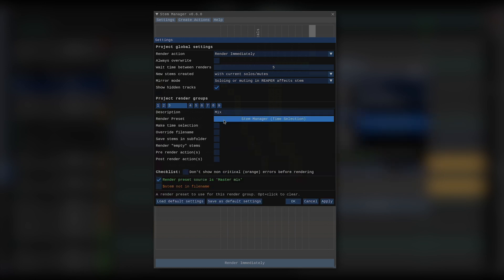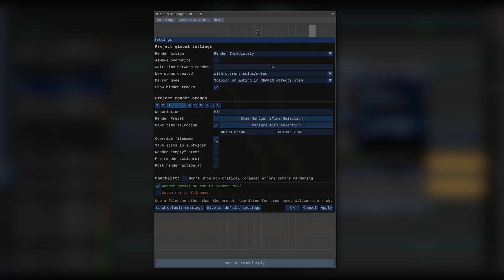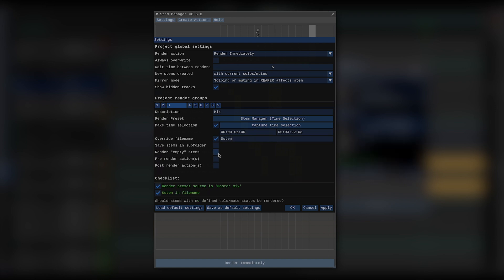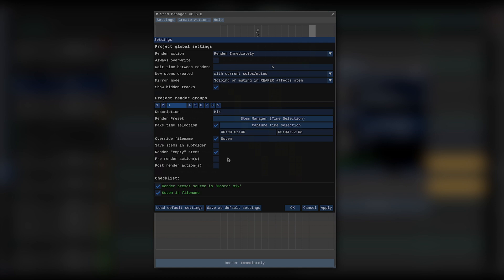Same pretty much goes for the mix, only that the mix will go in the main folder, and this time I do want to check render empty stems. Now, why is it here? Well, generally, if you have a stem that has no solo or mute states, you just get the entire mix, which is something you'd most probably never want to do, unless you're exporting a mix, which is what I'm doing here. So that's why Stem Manager will skip those empty stems unless you explicitly tell it not to. Anyway, now I do want them rendered, so we'll just check that.